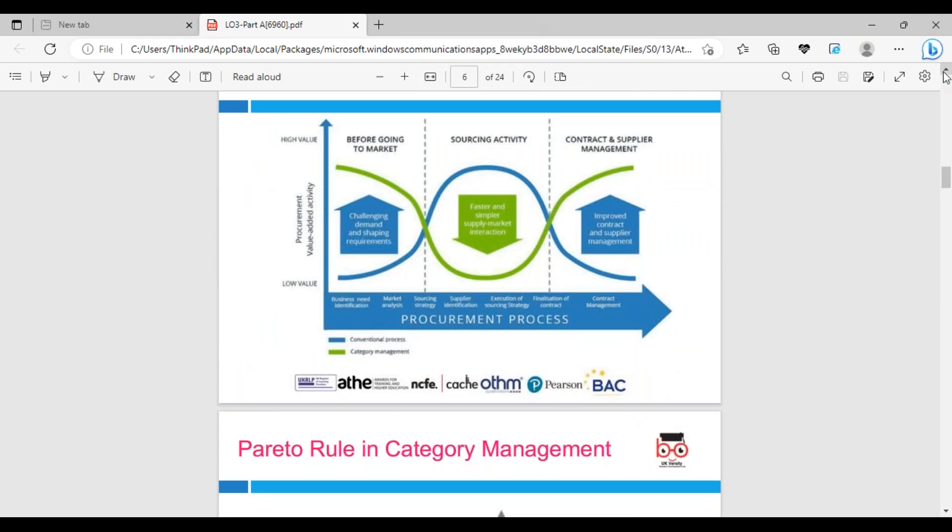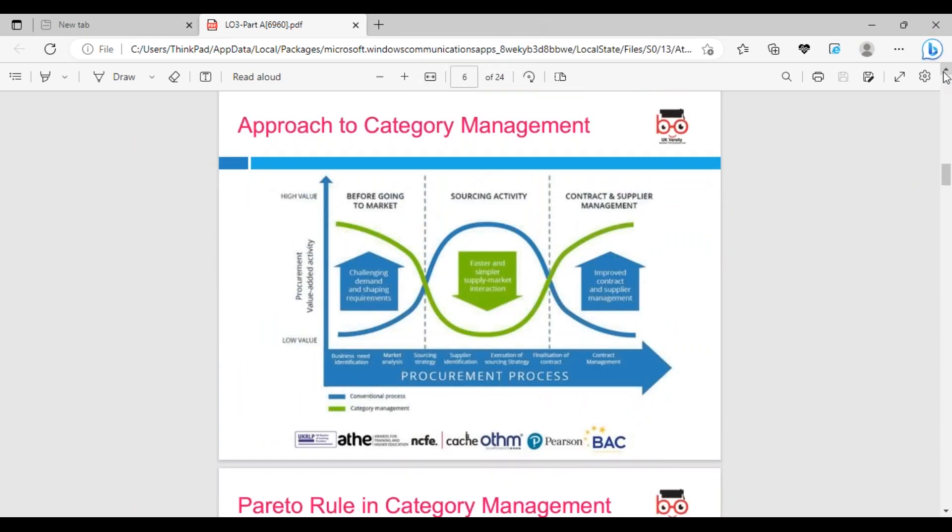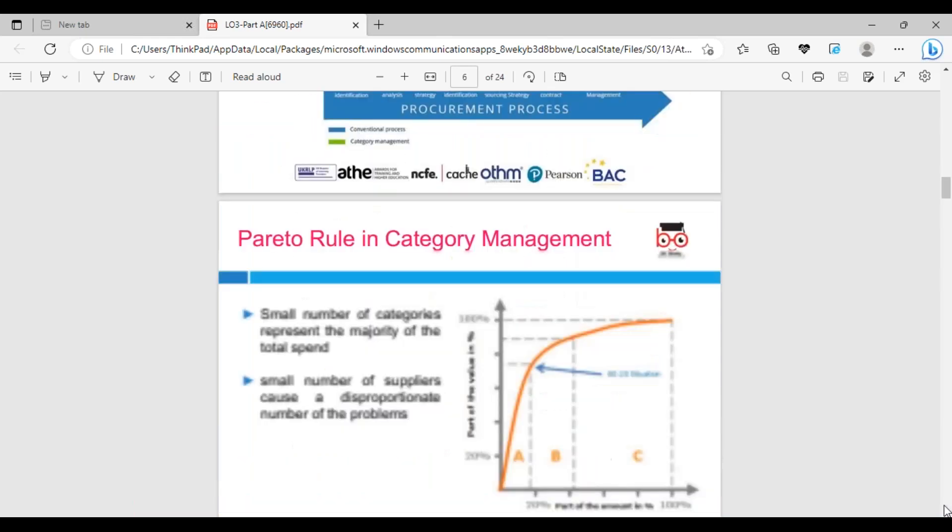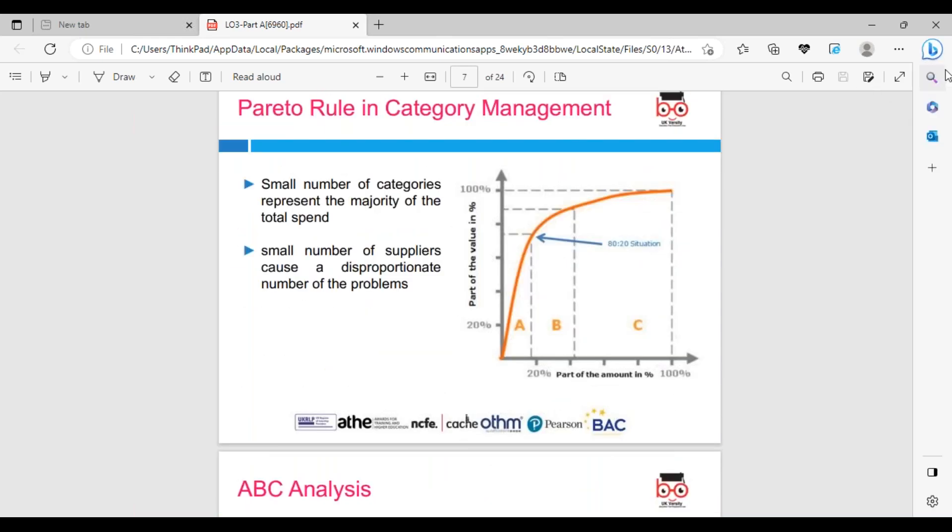We can look at approaches and categories. Before going to market, we need to clearly understand what the demands are - the sourcing activities and contract with supplier management. One of the great scholars mentioned the Pareto rule 80-20: 80% of sales come from 20% of customers, and 20% of sales come from 80% of customers. A small number of categories represent the majority of total spend.